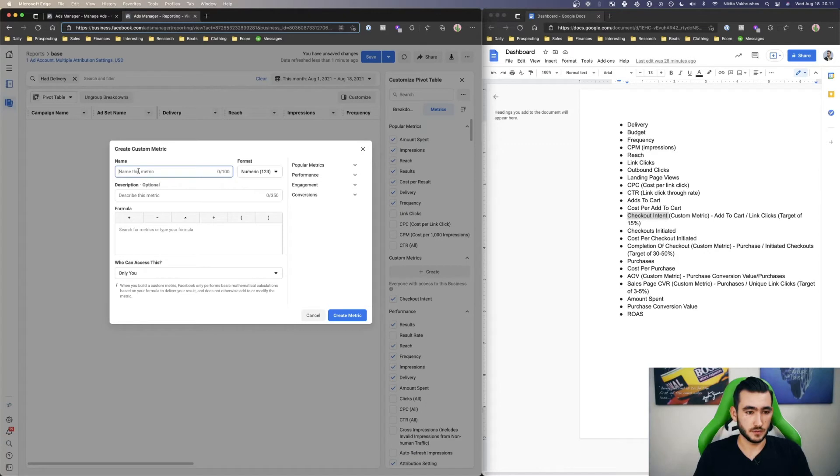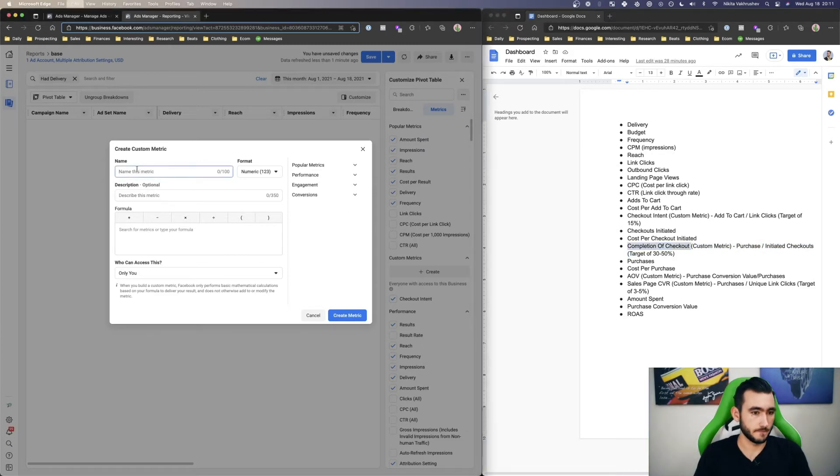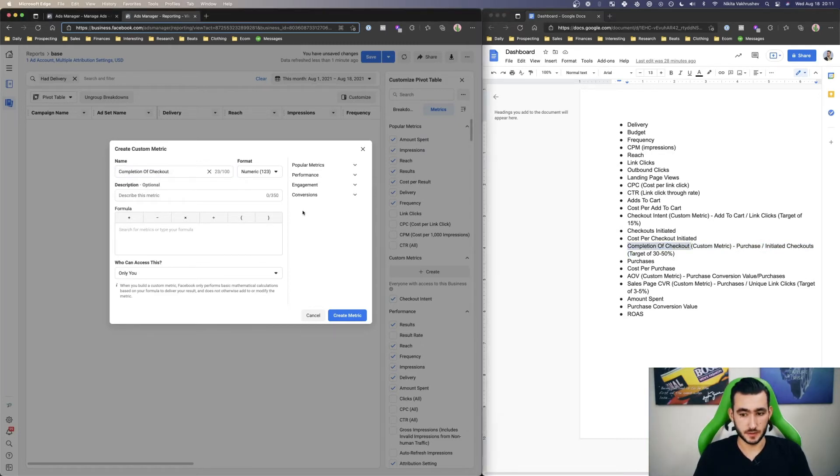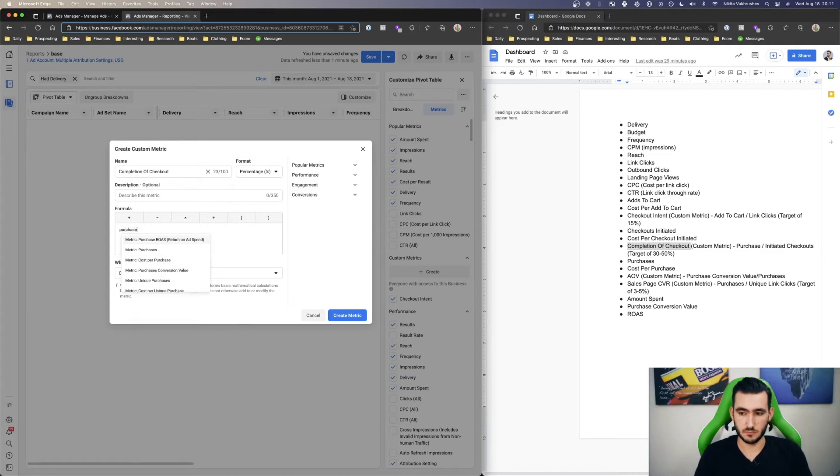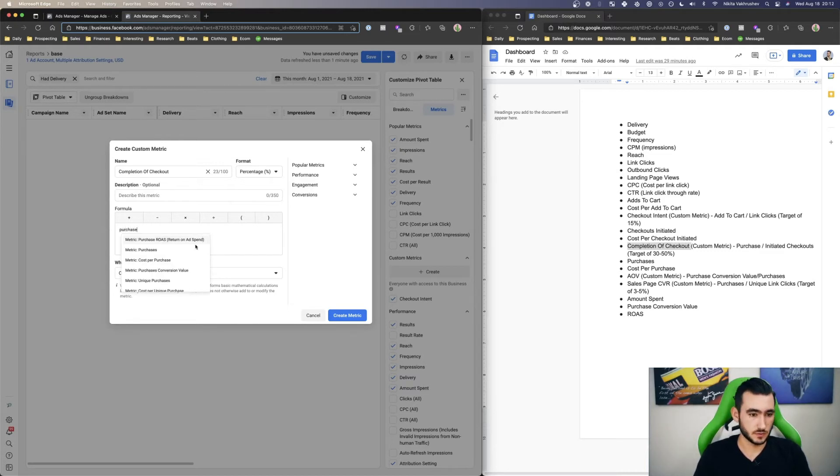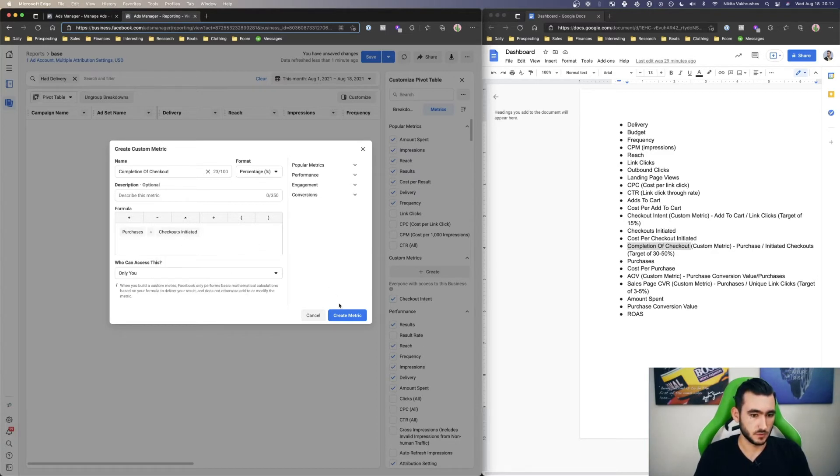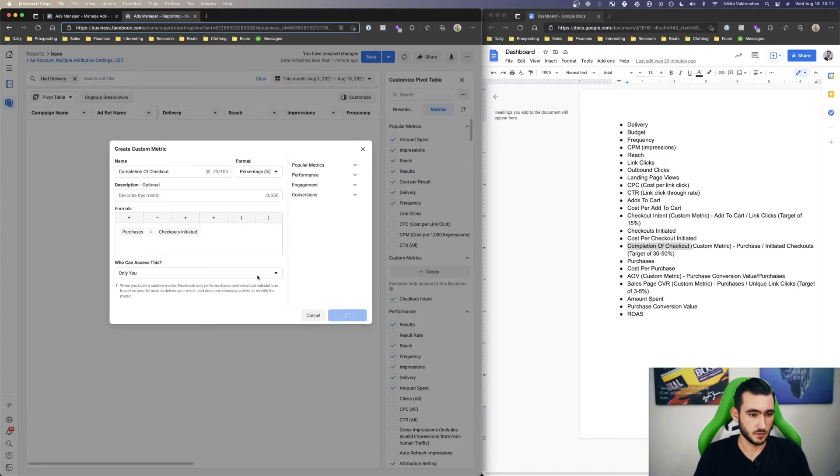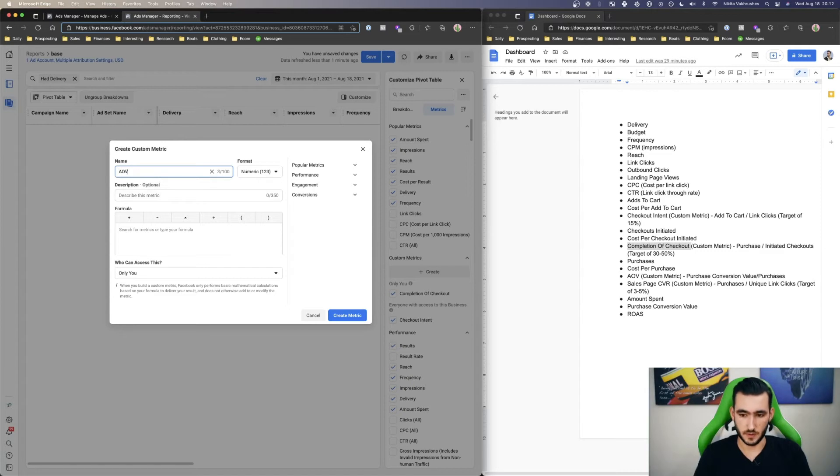Let's do another one. Completion of checkout. This is another percentage. So we can just do percentage. And this would be purchase divided by initiated checkouts. Forgot to do team, but that's okay.